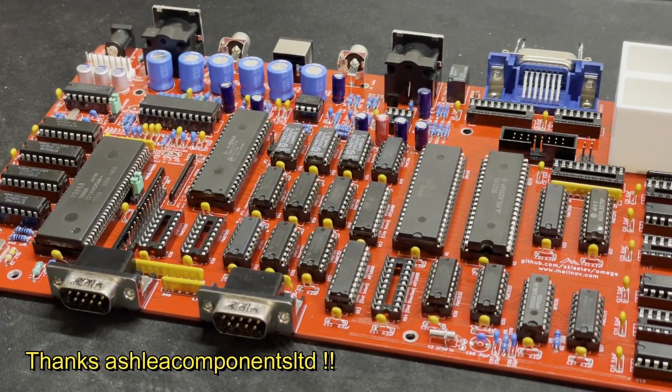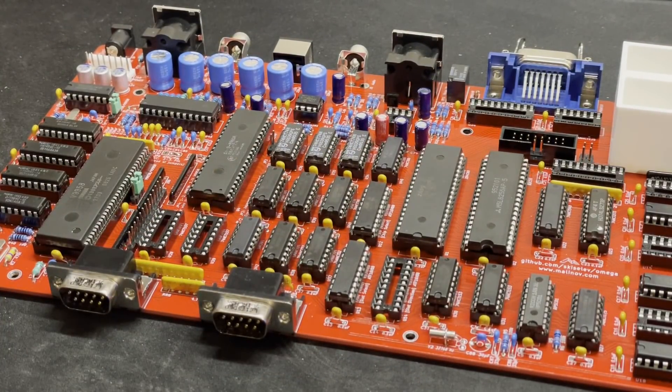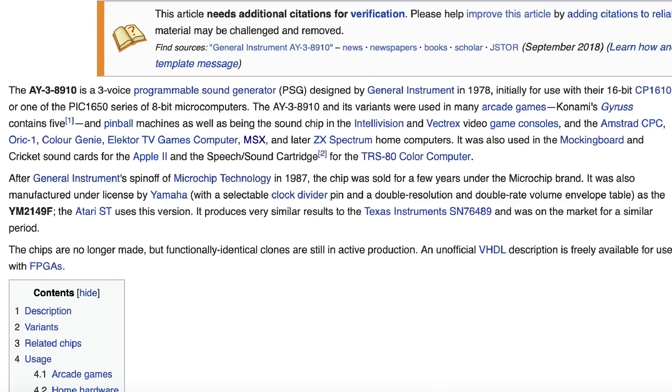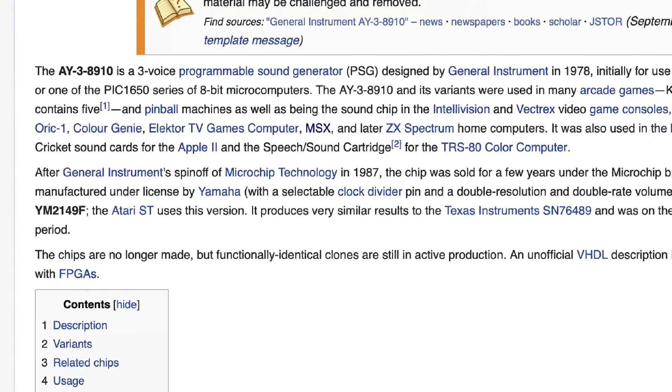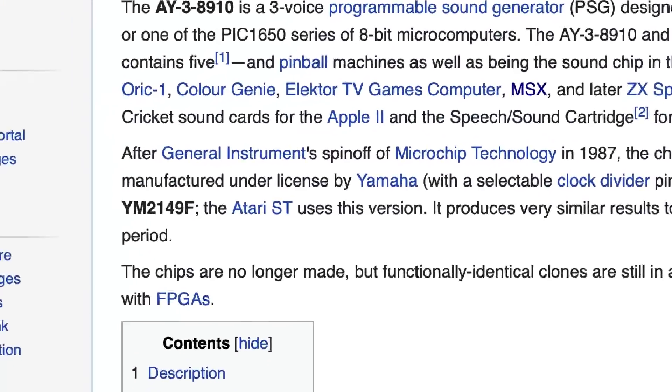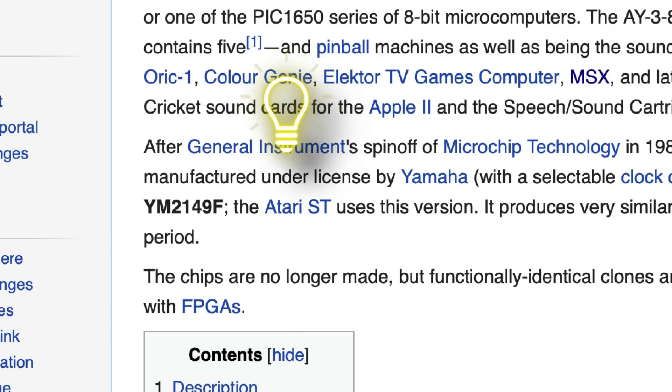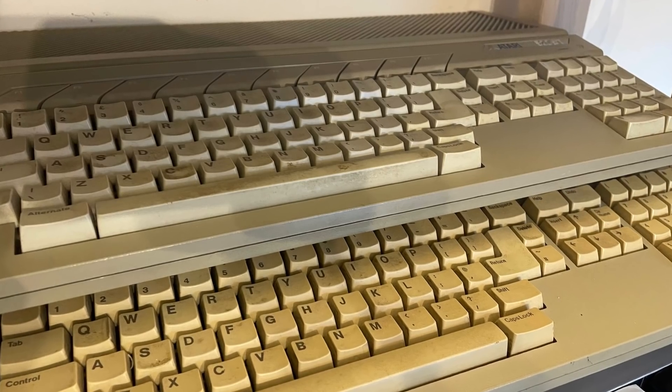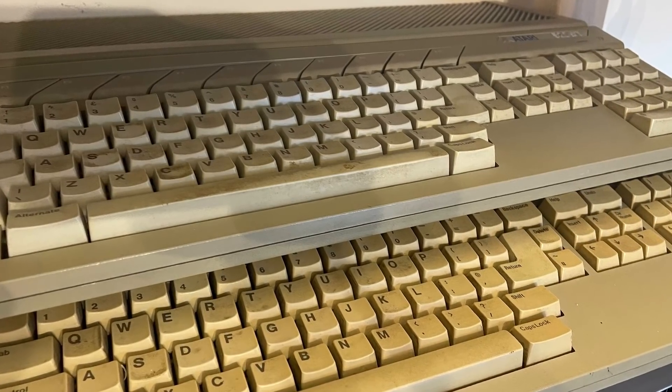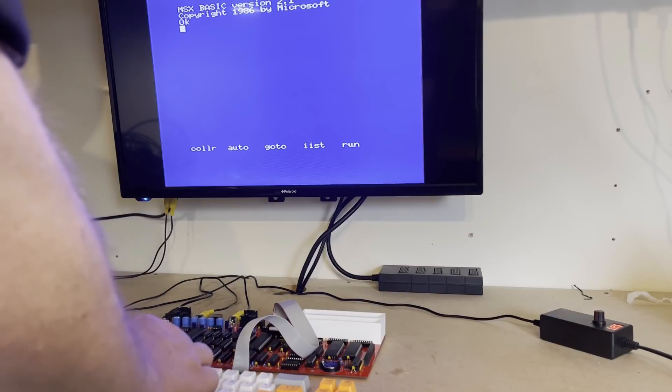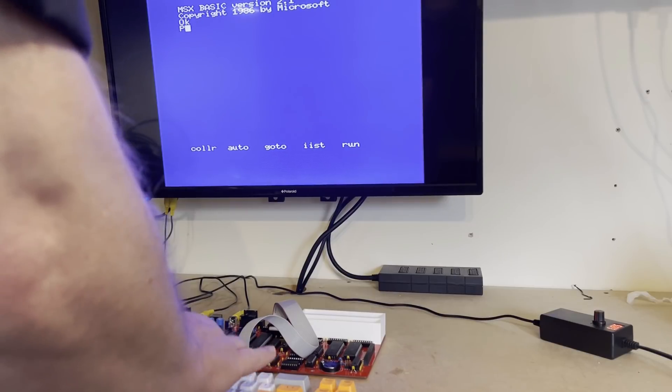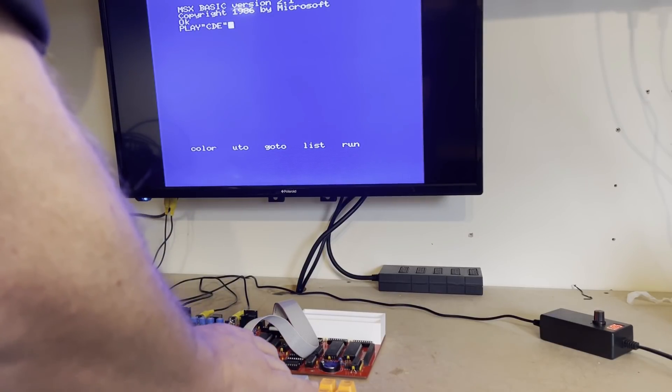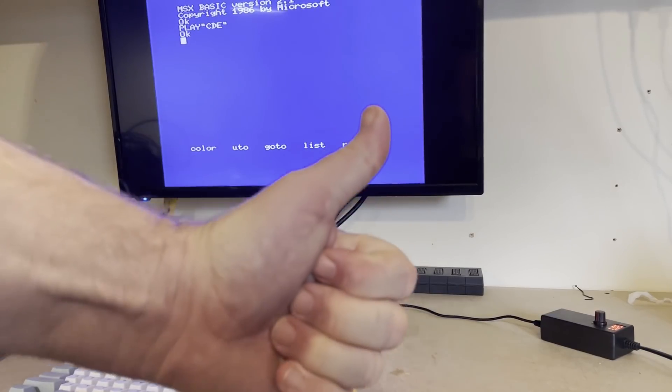So I'm faced with the fact that it may just be a bad AY38910 chip. However, the good news is that the YM2149 sound generator is a Yamaha branded version of the AY38910. And as it happens, the YM2149 was fitted to the Atari ST. And I have a few spare ones of those lying around. Let's grab one of those, pop it in and see if it works. Play, quote, CDE and yes, we have sound.